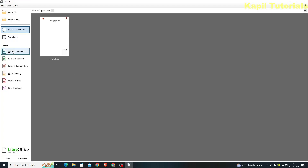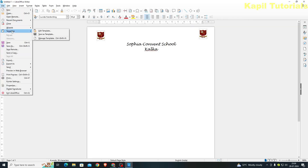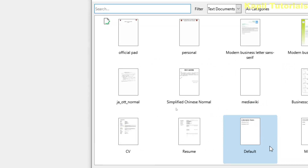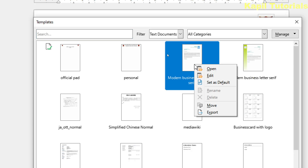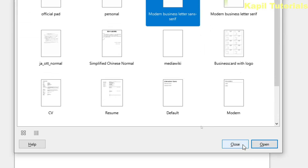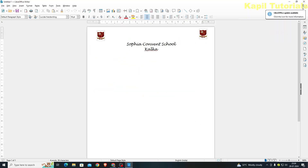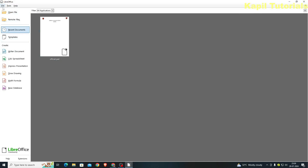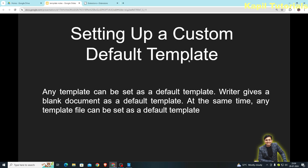We can also set a different template as default. I'll click on File > Templates > Manage Templates. Suppose I want to set 'Modern Business Letter' as the default template — I'll right-click and select 'Set as Default', then close. When I open a Writer document, you can see this template is loading as the default. I hope the concept of how to set up a custom default template is very much clear.